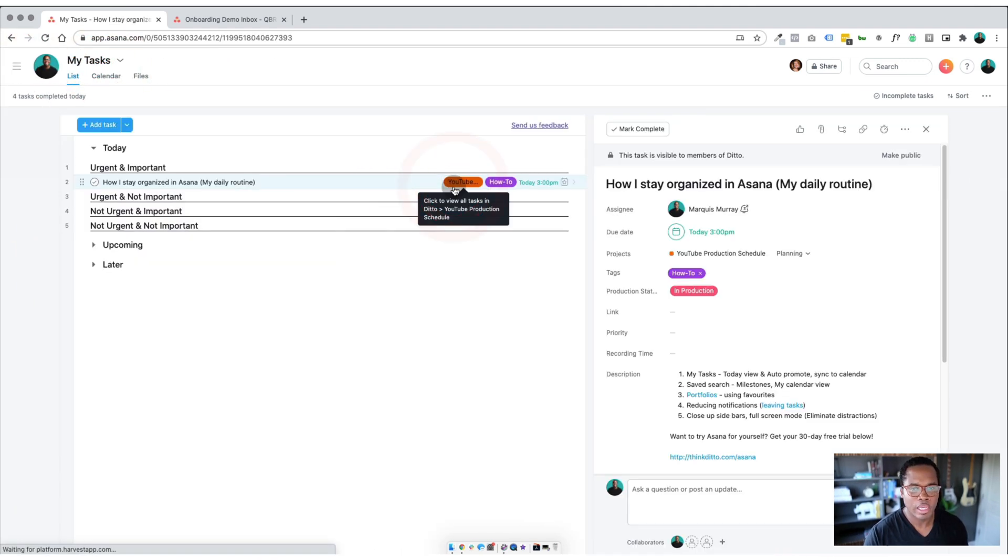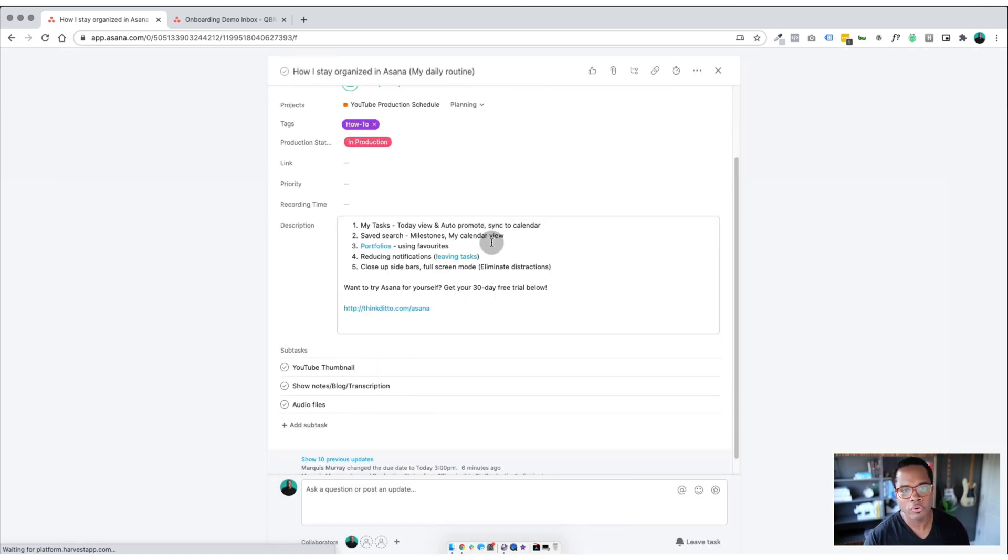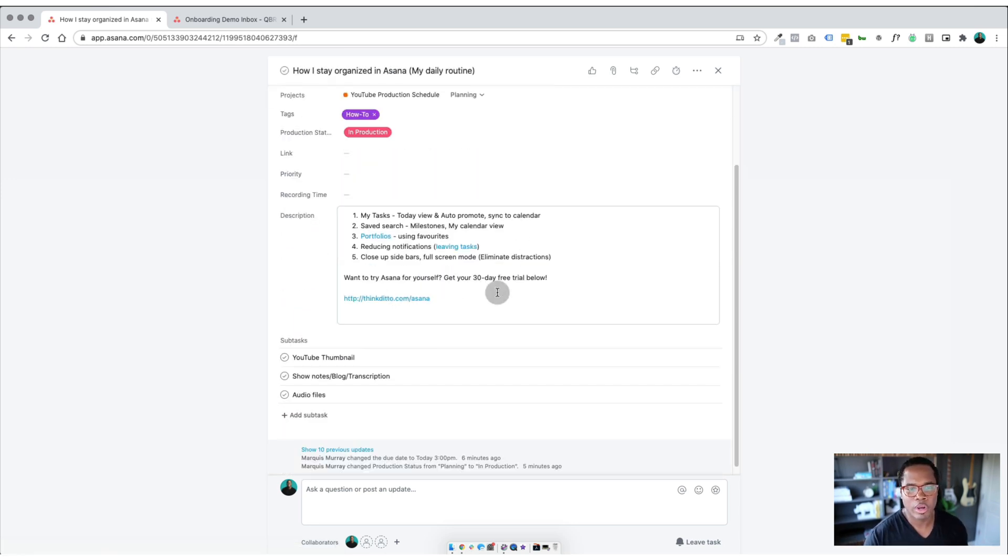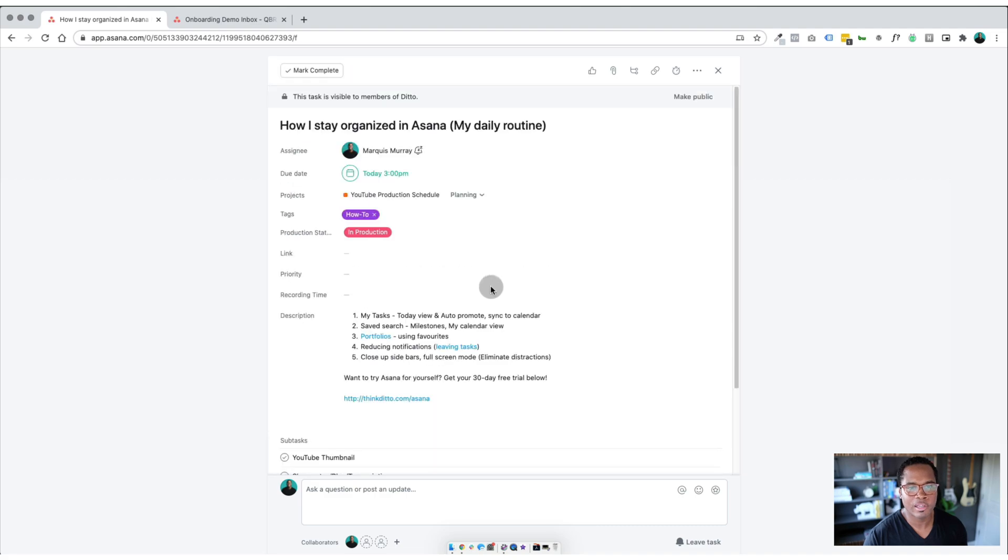And then if you're in here, quick shortcut is tab X, and it puts this into full screen for you. So if you're just working on this one task, you need to do some writing, someone needs something from you, you can just jump right in here and do it really quickly.